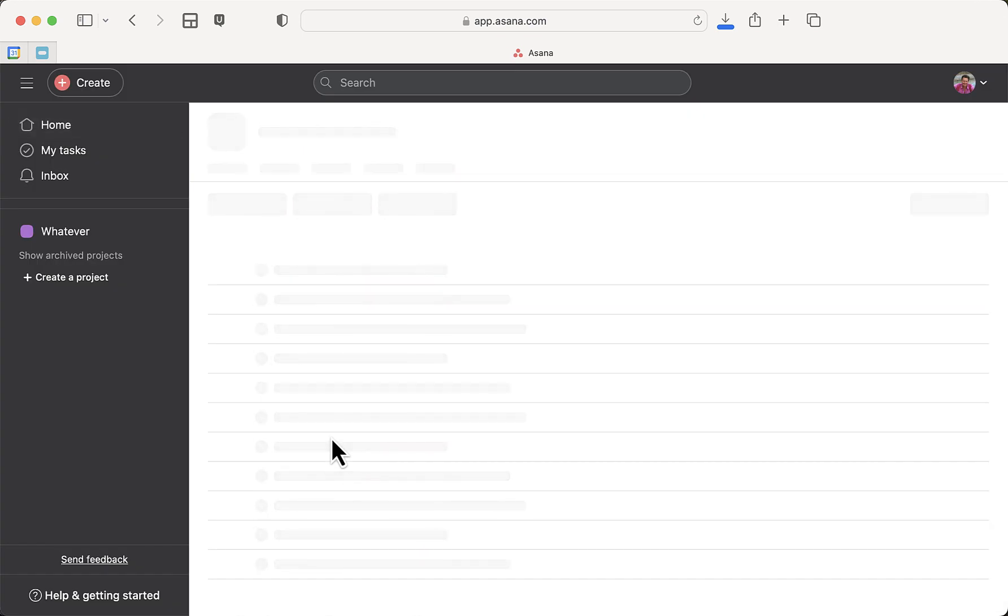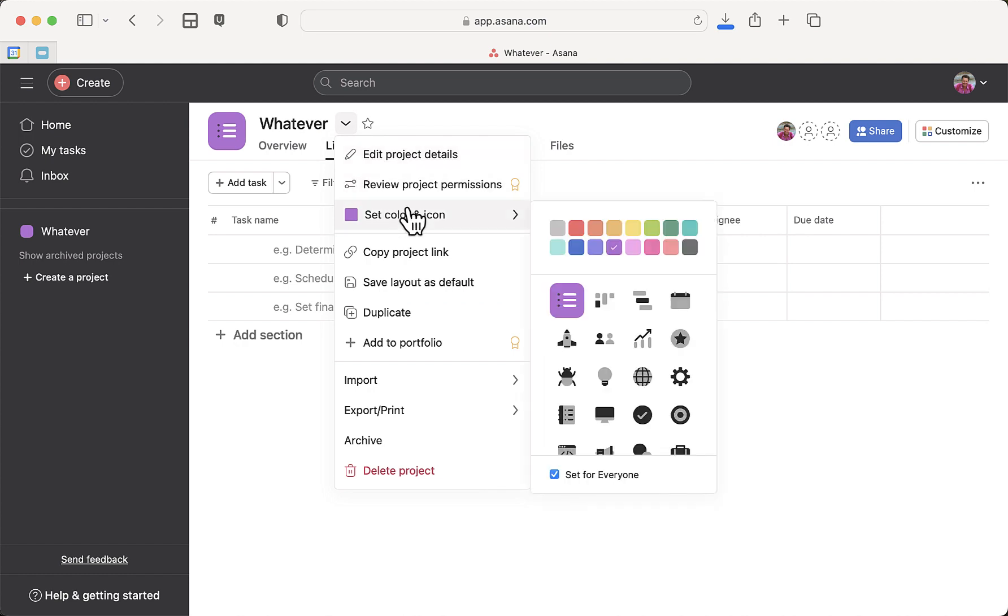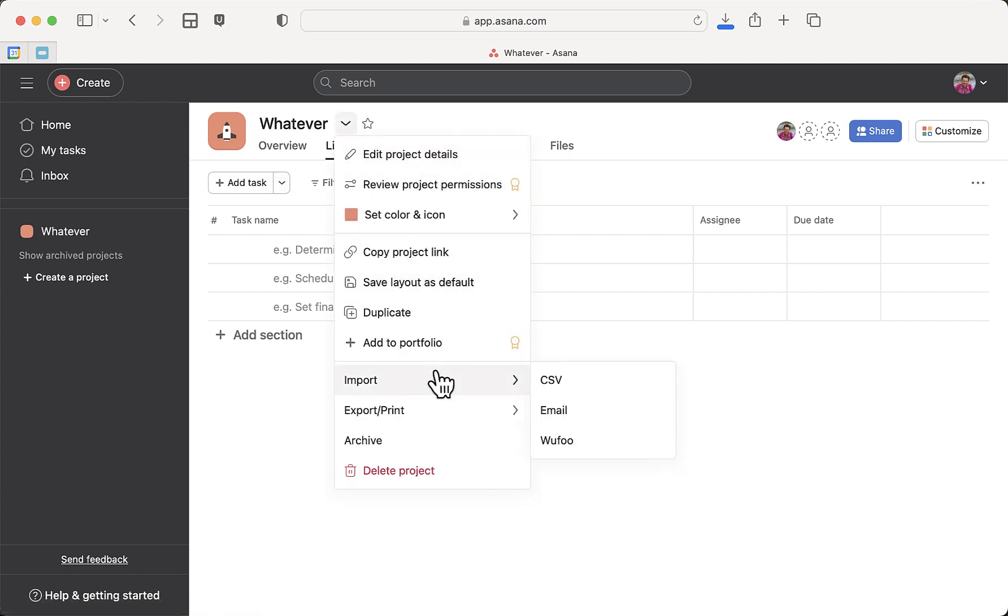your project. Okay, so here's your project. It's called 'whatever.' I can change the color and icon, right? I can make it a little rocket ship and make it orange. Great. But what I really want to do is import a CSV file because somebody—again, it could have been me—